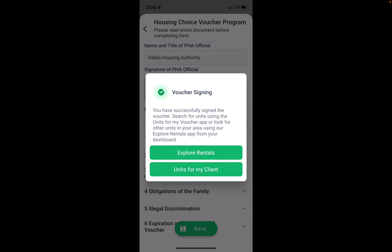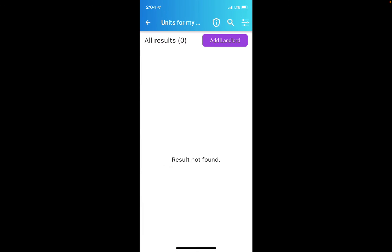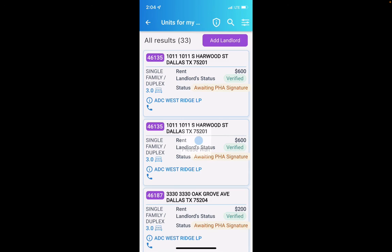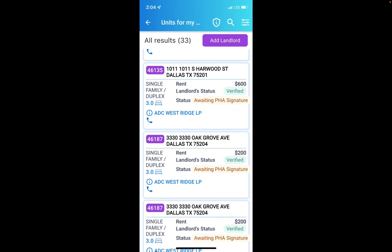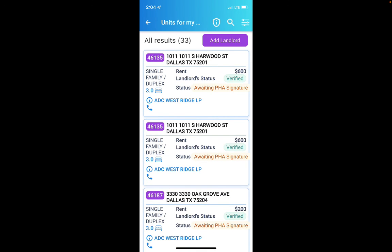Now if you want to go in and take a look at units, you can. Here you can see units that are available for your voucher. Thanks.